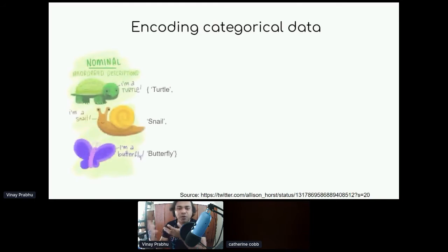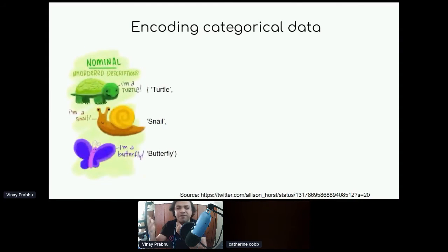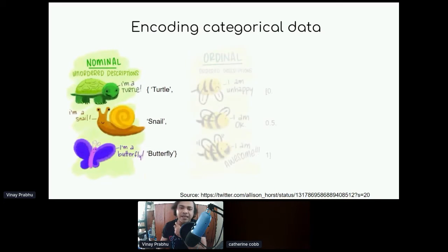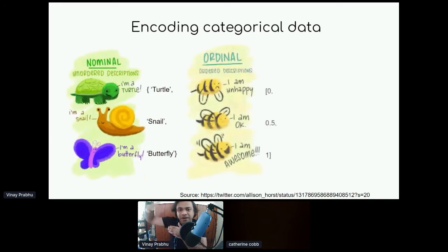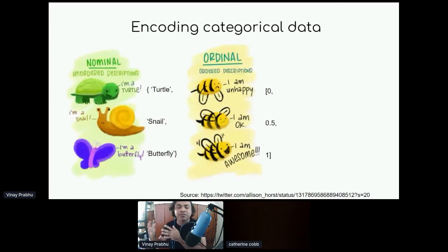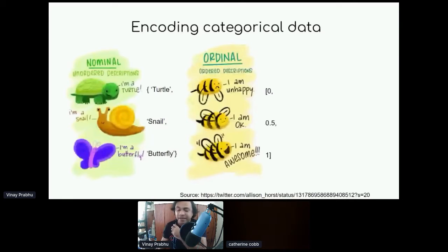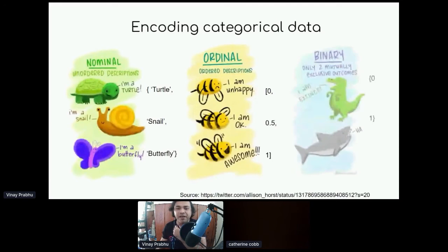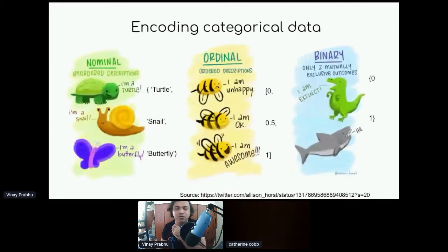There are three flavors of encoding categorical data. You have the nominal option — three categories: a turtle, snail, and a butterfly. Then there's the ordinal world where there is ordinality between categories, for example: I'm unhappy, I'm okay, I'm awesome — three gradations of happiness encoded as 0, 0.5, and 1. And then you have the world of binary codes, whether you're present or absent.